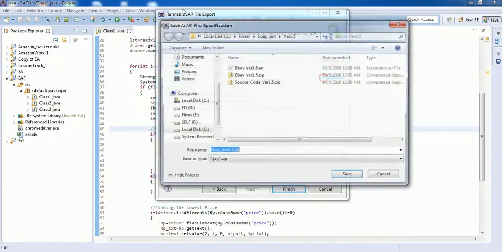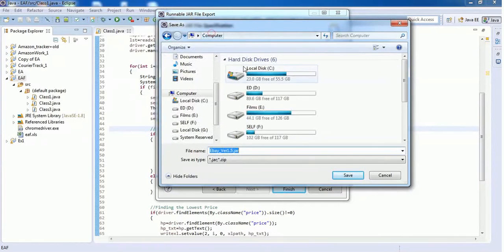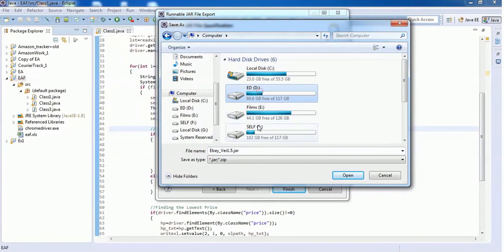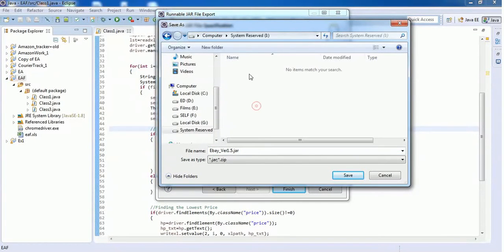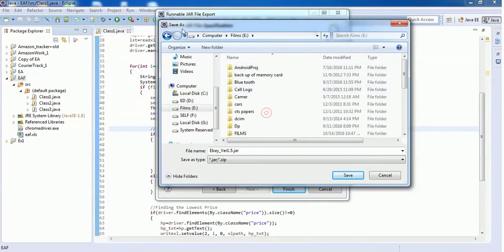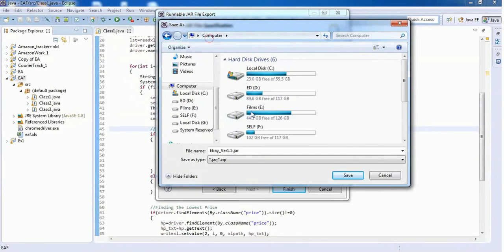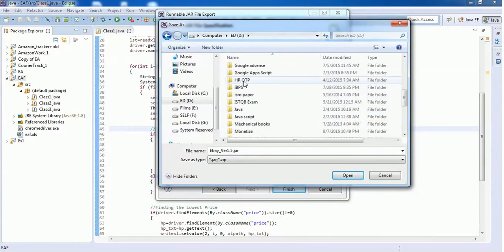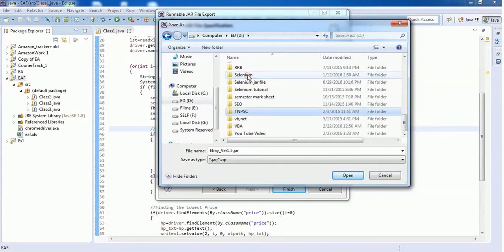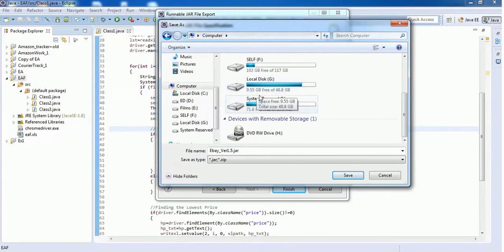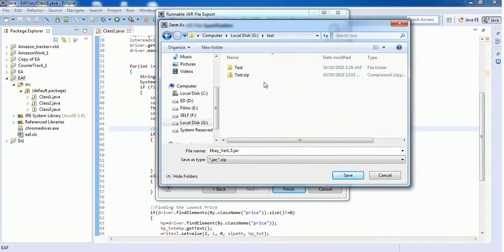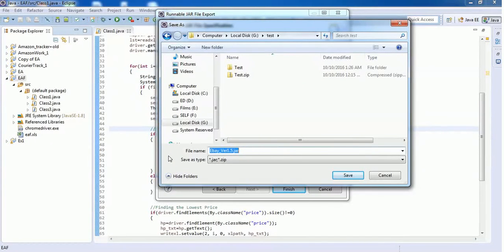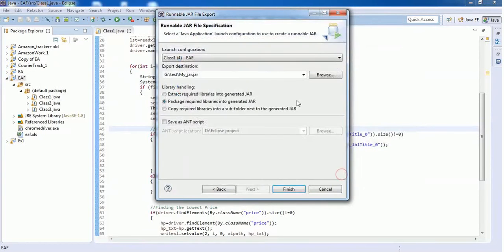Here you have to select the folder where you want to save this jar file. Let's say I want to save this in a folder called Test, and I'm going to name this file MyJar. The extension file name of the jar file should be .jar, and click on Save.